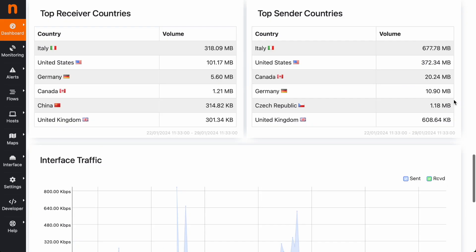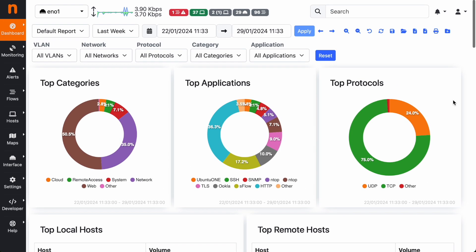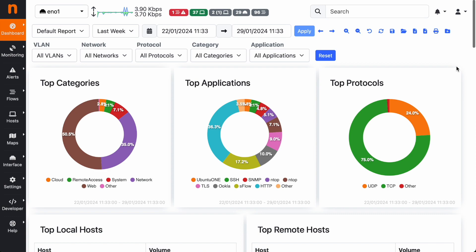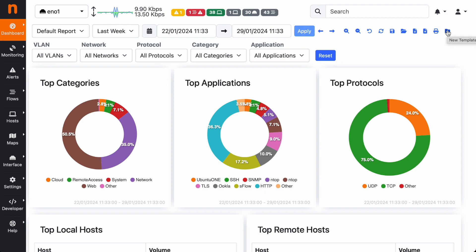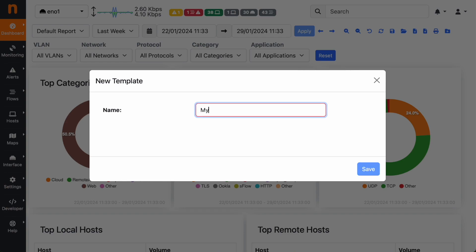But as I said, in the latest version it's also possible to use the template editor to create custom templates. By clicking on the new template button, you can create a new template by specifying the template name, for instance 'my template.'